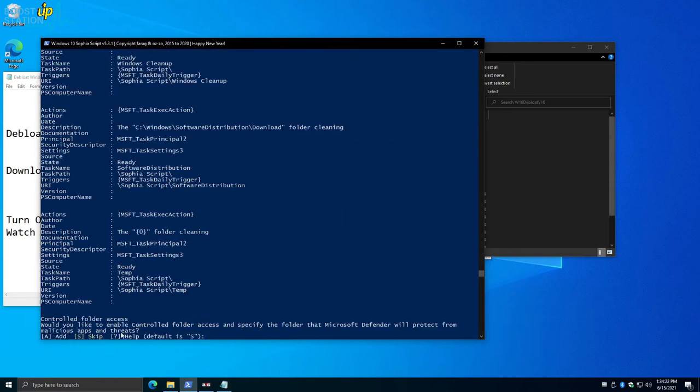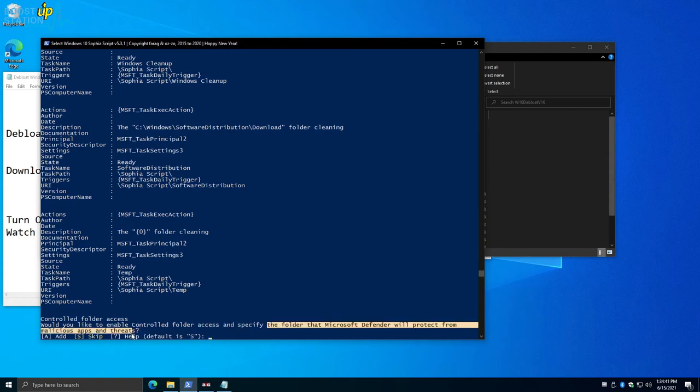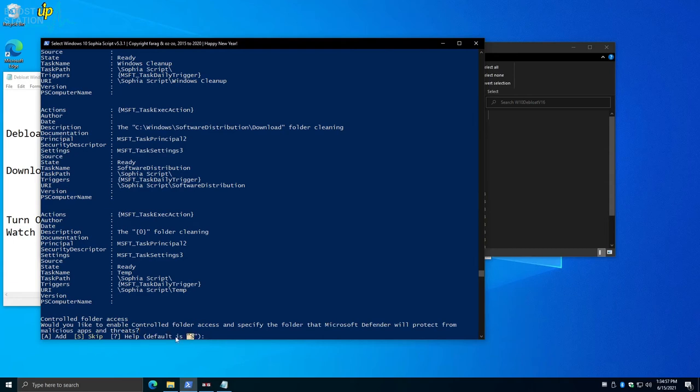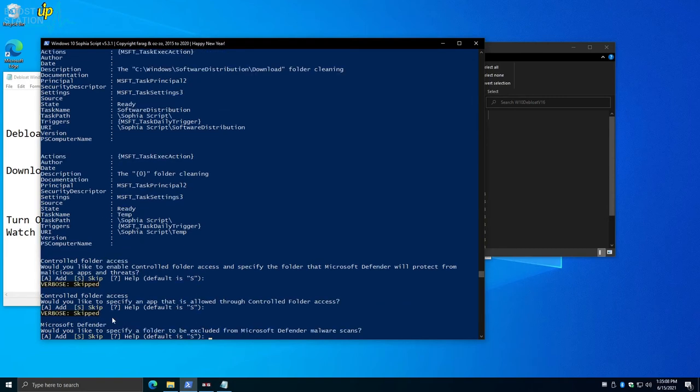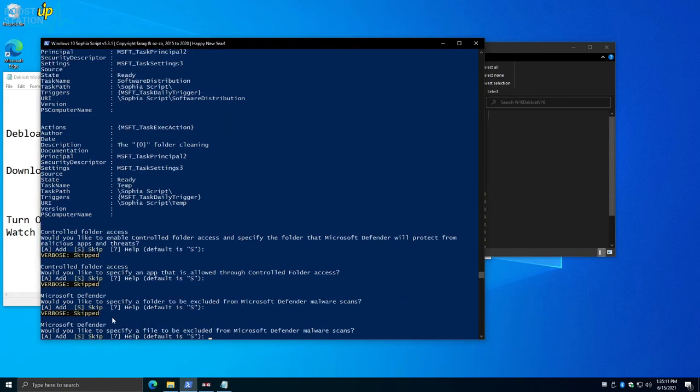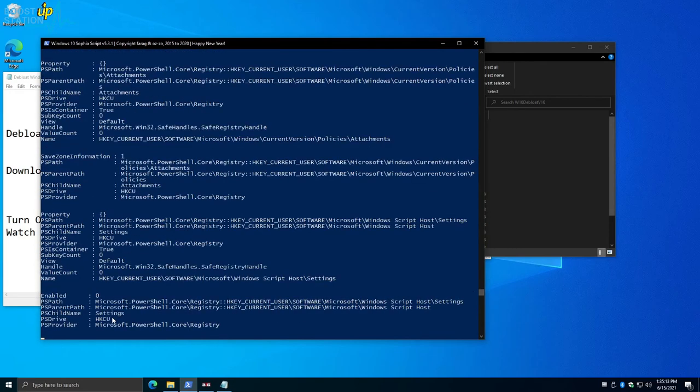Now here it is asking us for controlled folder access so that folder will be protected by Microsoft Defender from malicious apps and threats. You can also add them later on, so we are going for the default here. You can just press Enter and again press Enter, press Enter again.